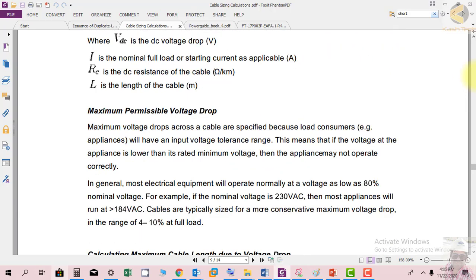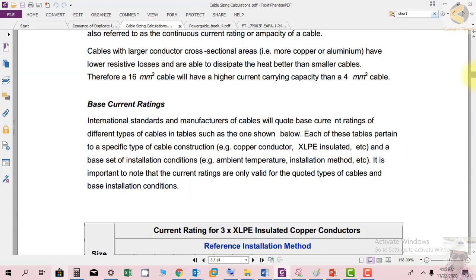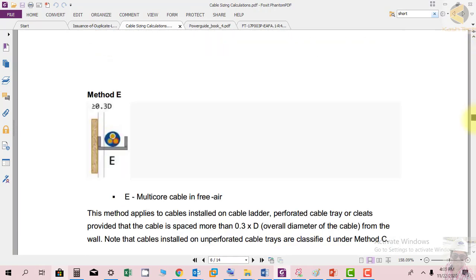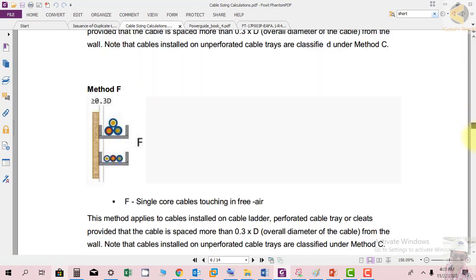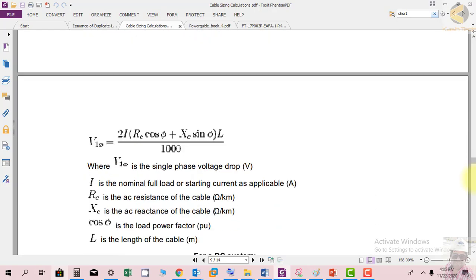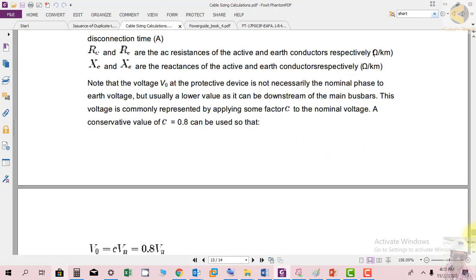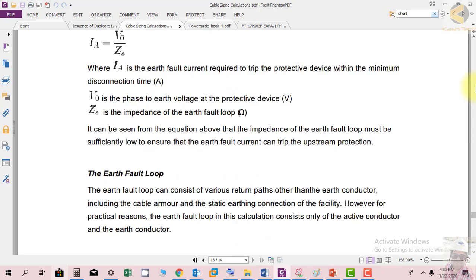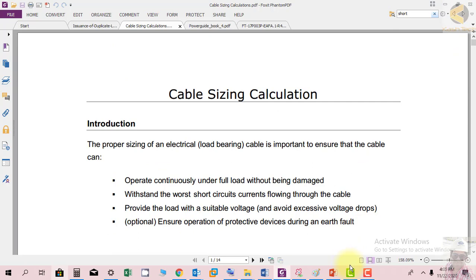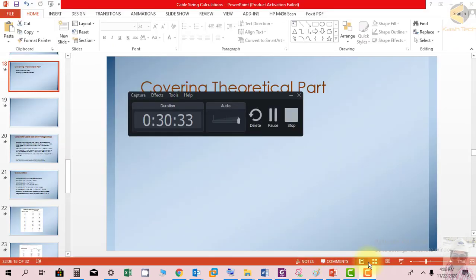This concludes the theoretical introduction to cable sizing, covering current rating, voltage drop, short circuit temperature rise, and earth fault loop impedance. Some topics require deeper study and the notes can be downloaded for self-study. Thank you very much.